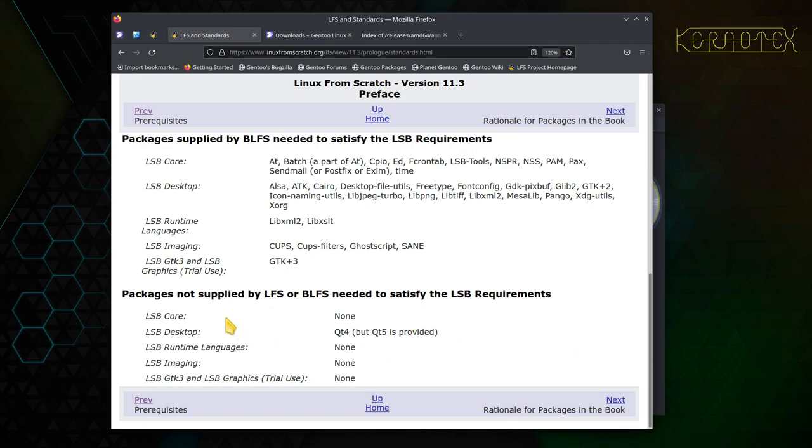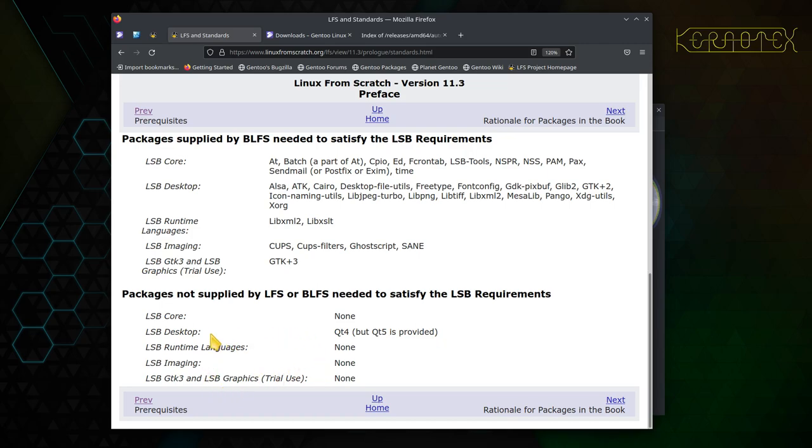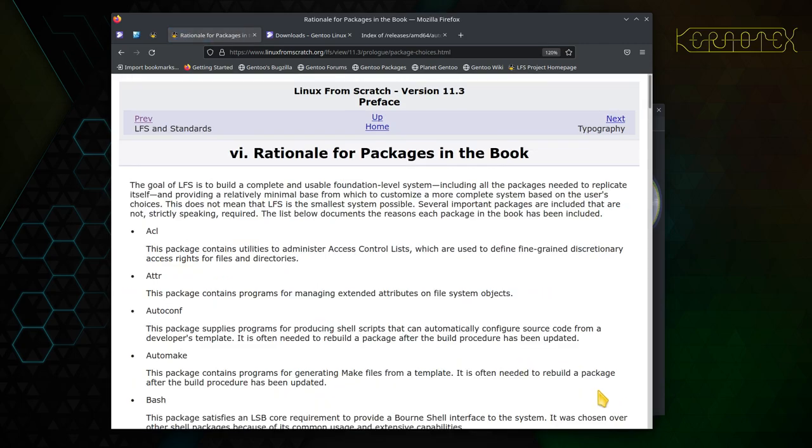It shows which packages adhere to those particular standards. There's some packages here which aren't supplied by Linux From Scratch or BLFS but are needed to satisfy LSB requirements. Although at the end we've adhered to these standards, you'll need these extra ones to make it fully compliant with LSB.